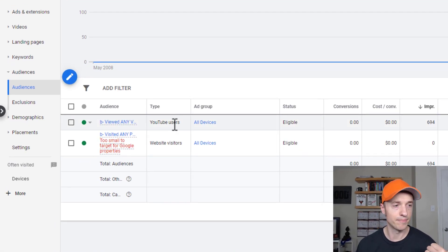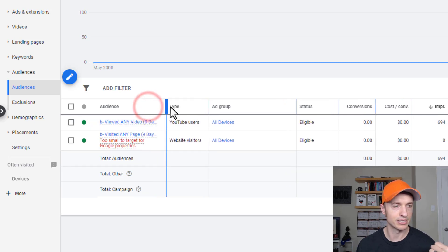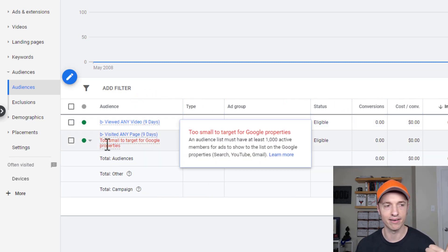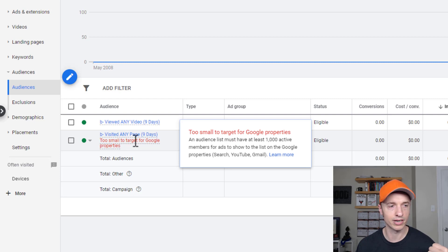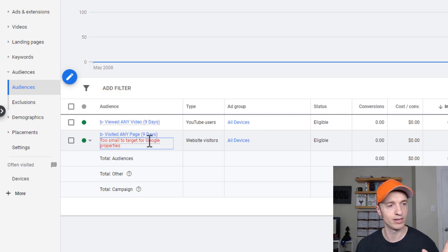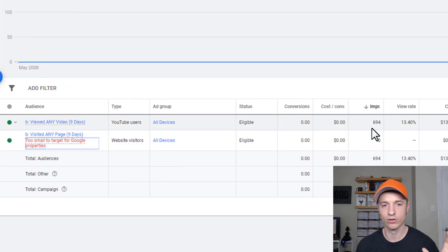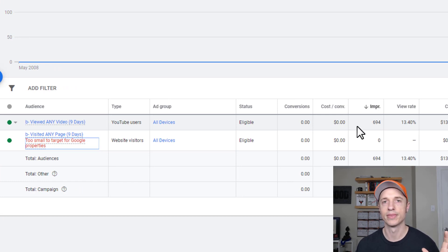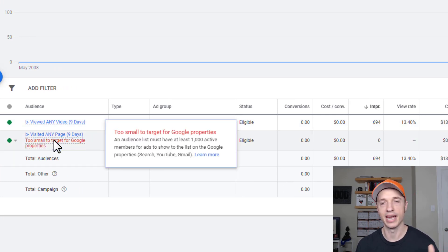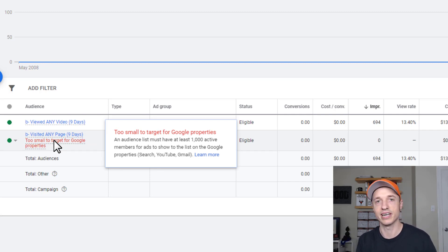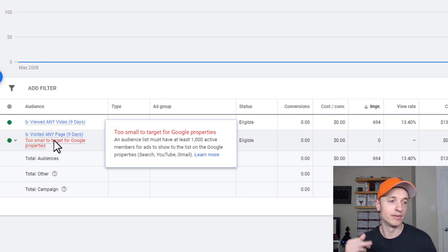So, as you see right here, I have an ad group and I'm targeting some people right here and I'm getting an error. It says, too small to target for Google properties. And basically, my retargeting list is too small. It's less than a thousand people. And as you can see, Google isn't sending any impressions or anything over to this group of people. And that's a shame because I want this group of people to see my ads. I would not have targeted this group of people if I didn't want them to see my ad.